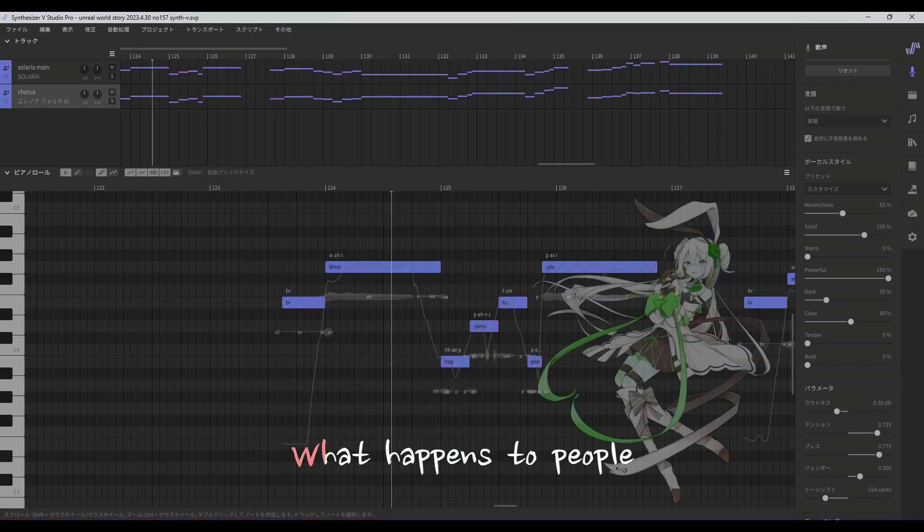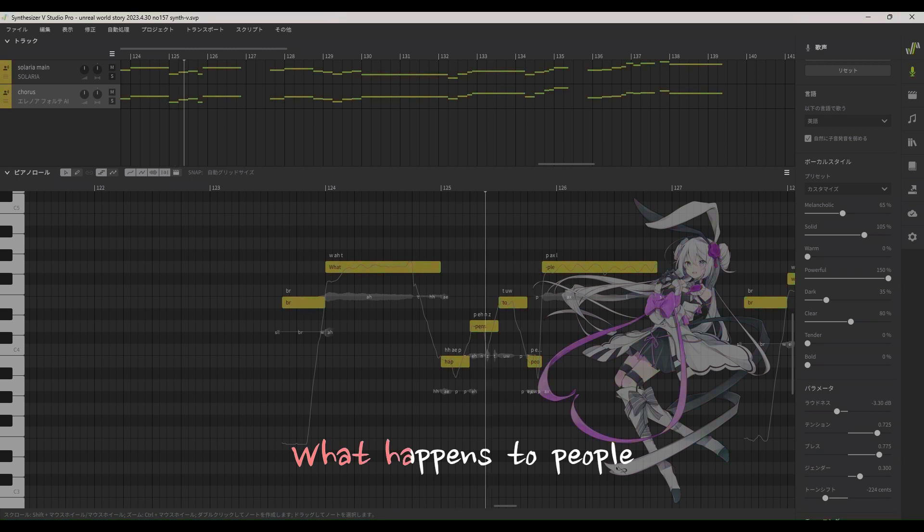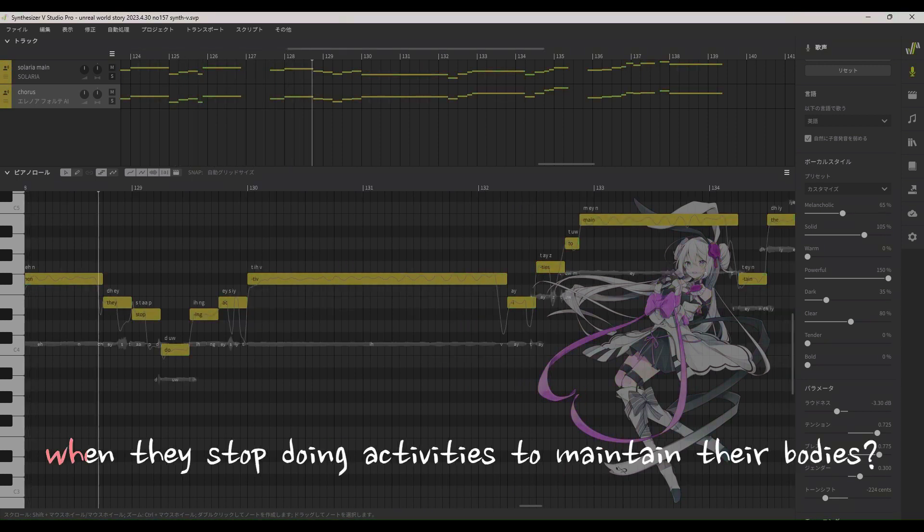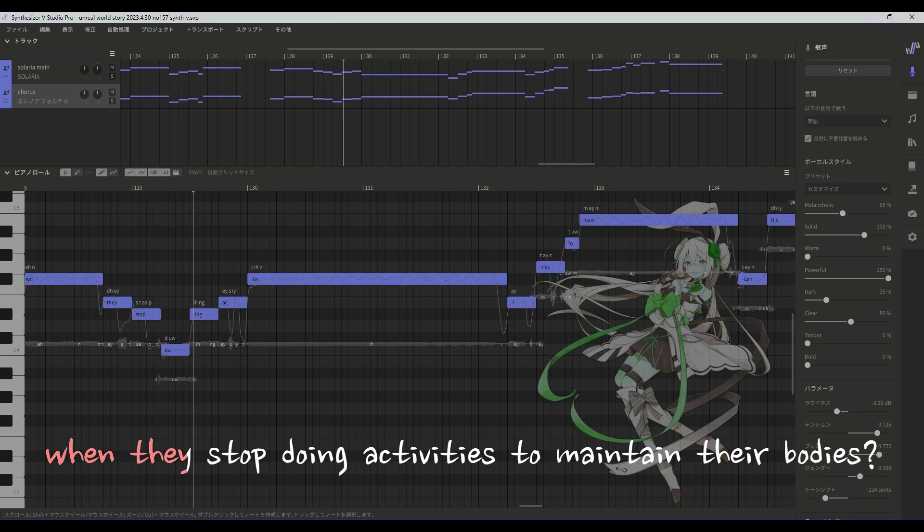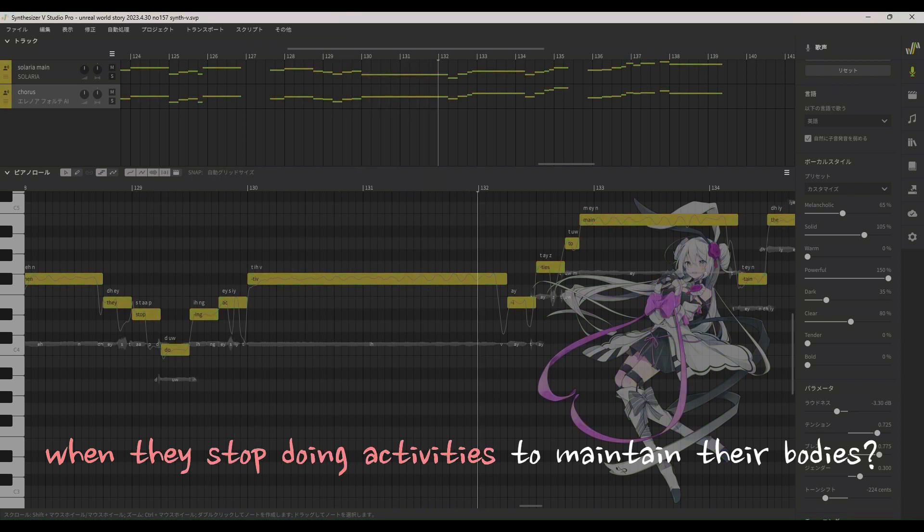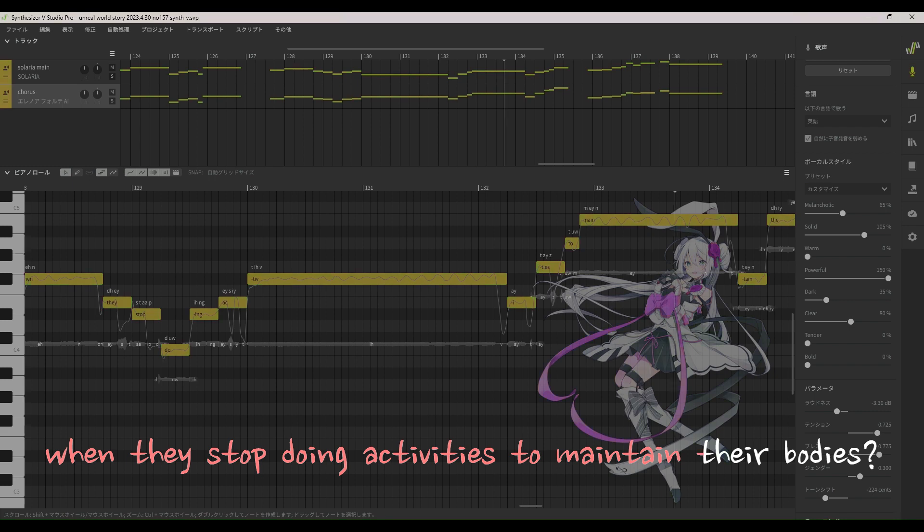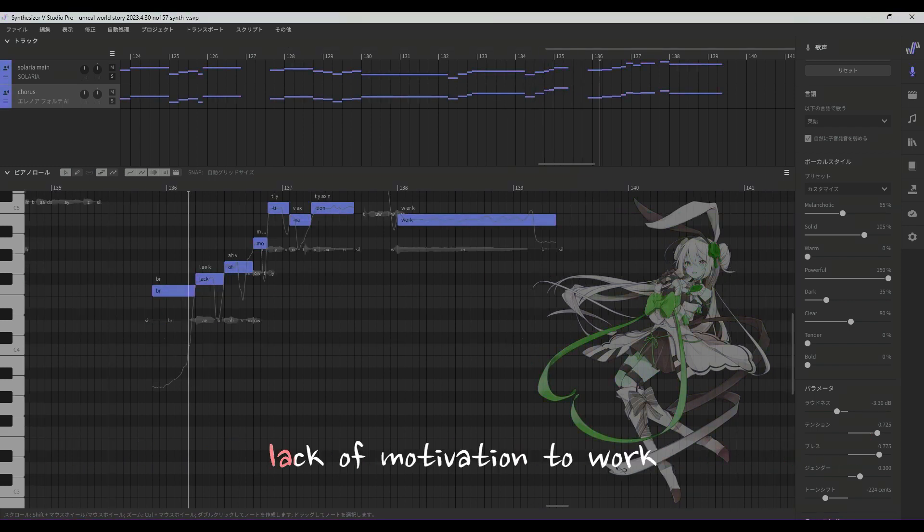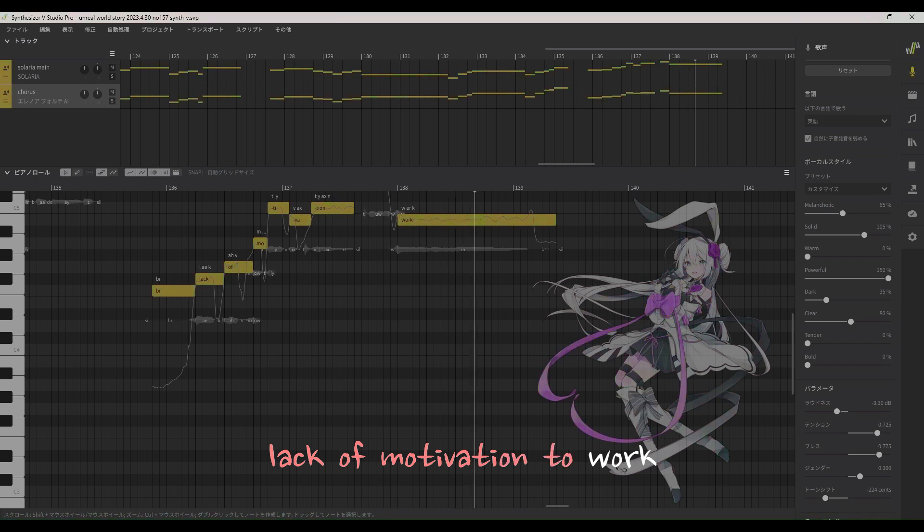What happens to people when they stop doing activities to maintain their bodies? Lack of motivation to work.